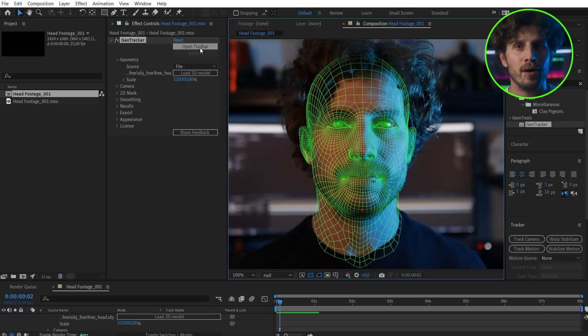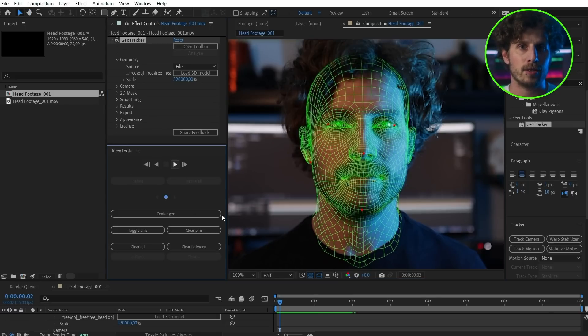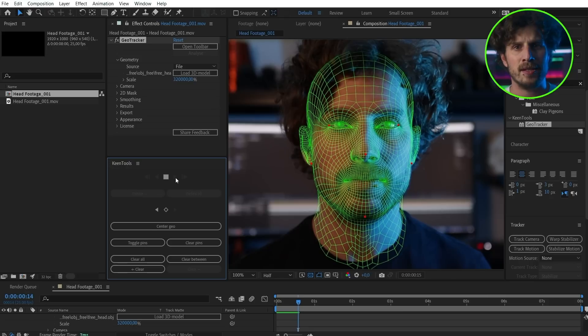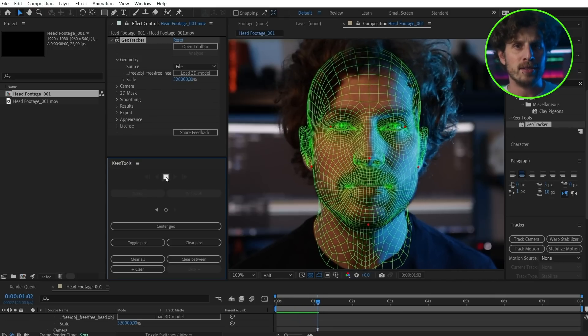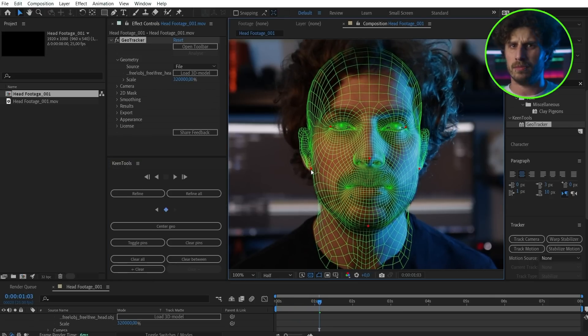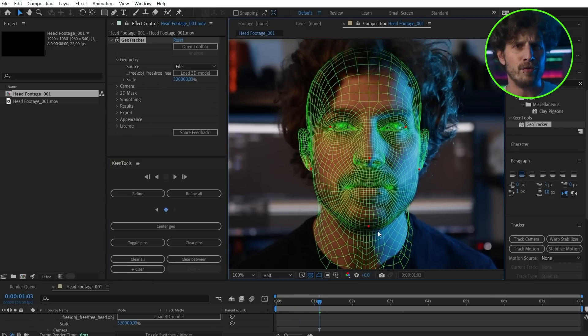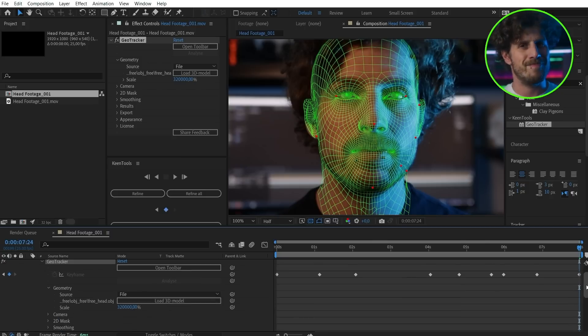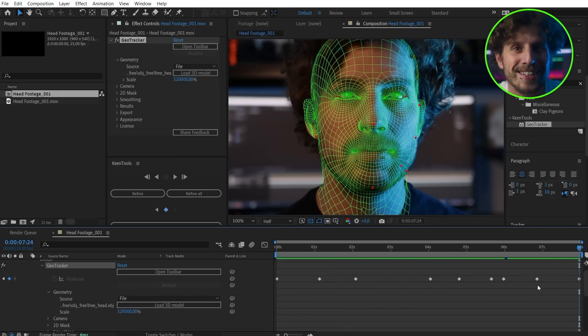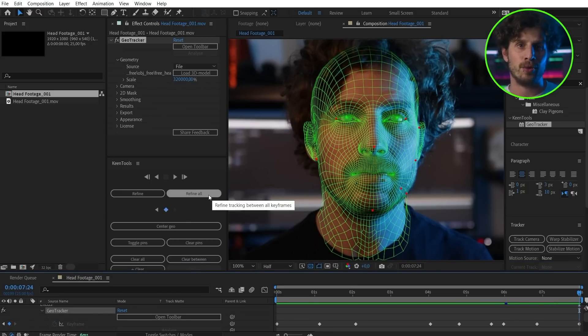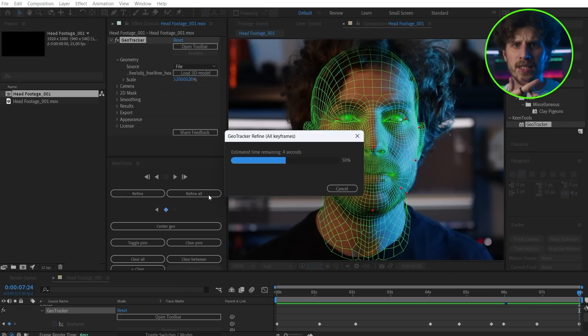Now let's open up the toolbar which is the actual tracker. Simply track forward, and whenever you see that it is off you can adjust it. It has already created keyframes up to the point where it is off. If you have adjusted something, you can hit the refine button and it will take that into consideration. Simple, easy, free, accurate — and it has so many extra features that I could very easily incorporate it into a professional workflow.